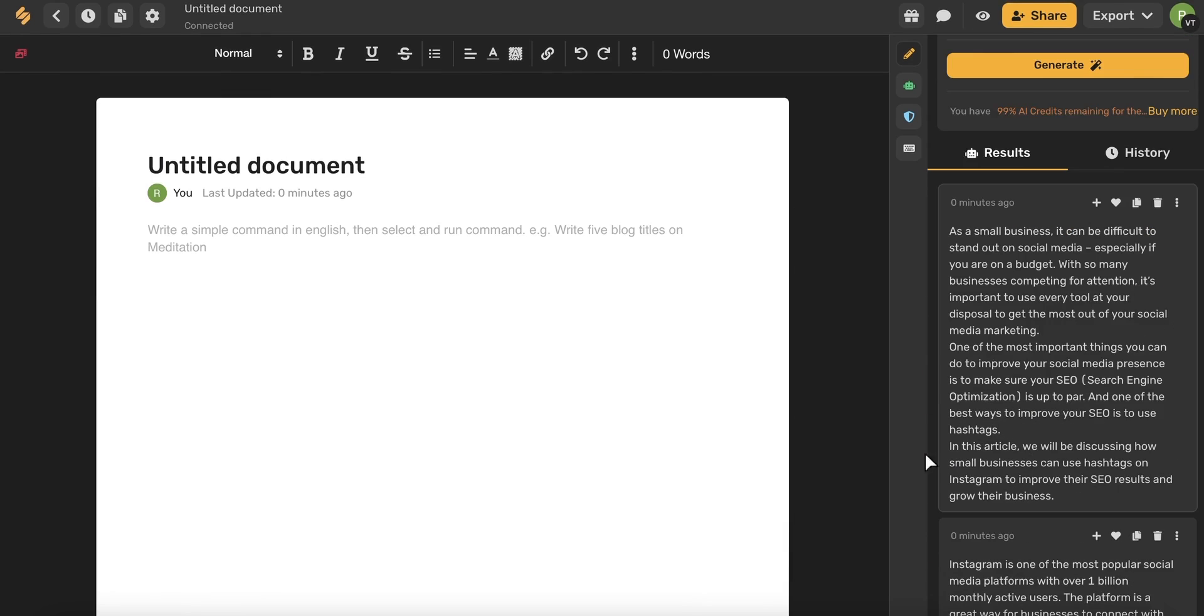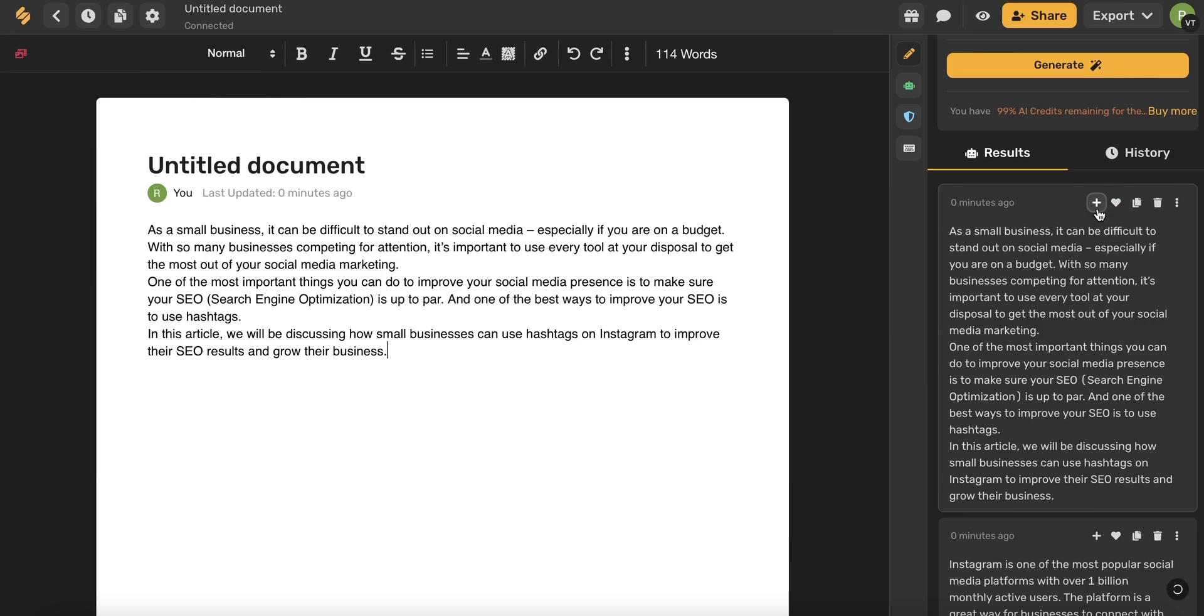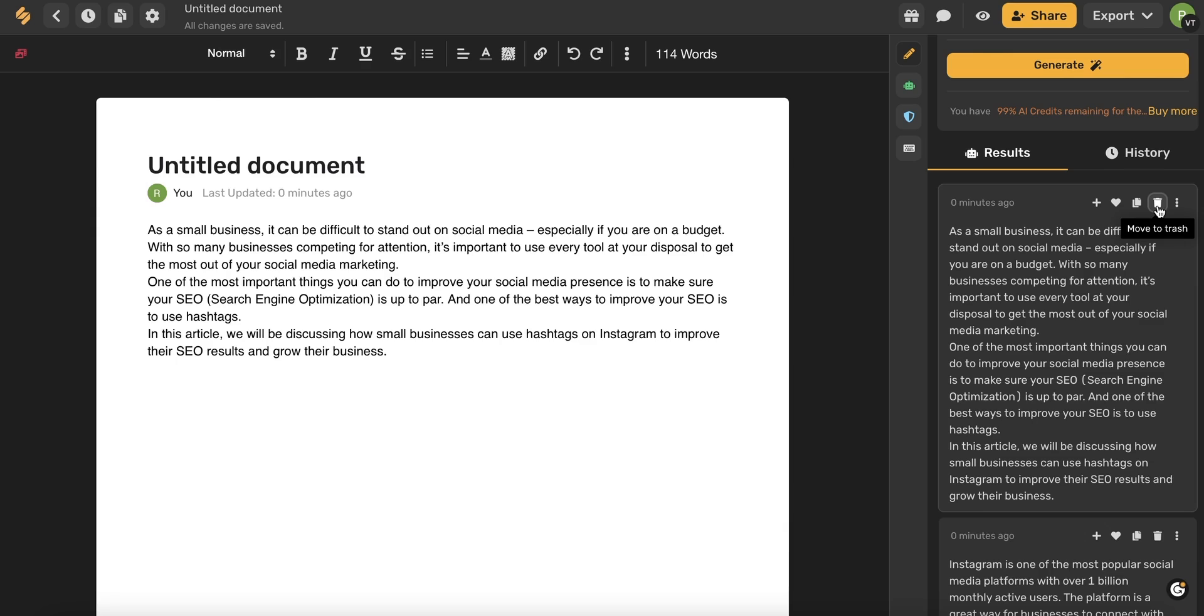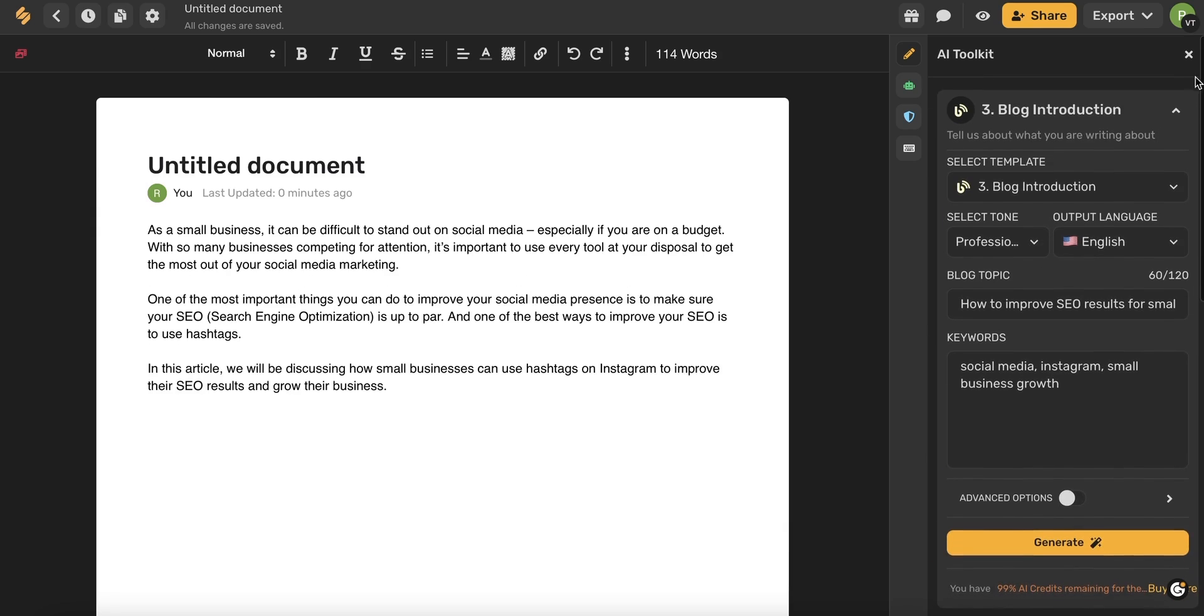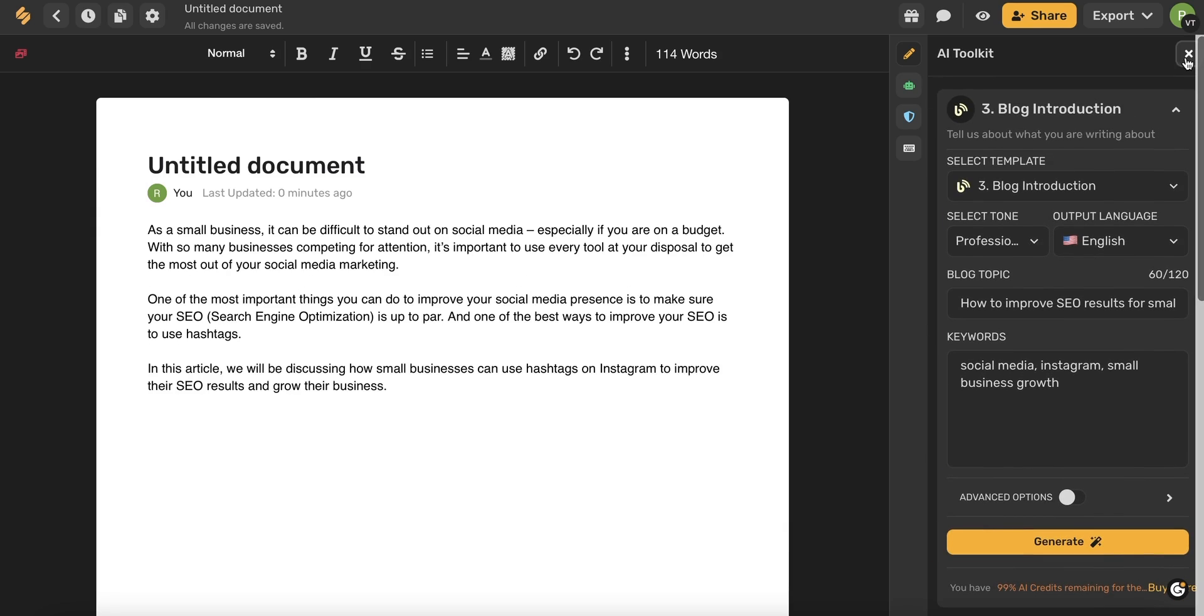When you have the generated result that you like, you can use this plus button to add it to your document. You can also use this heart icon to favorite it. You can use this icon to copy it or you can delete and move to the trash. So now let's